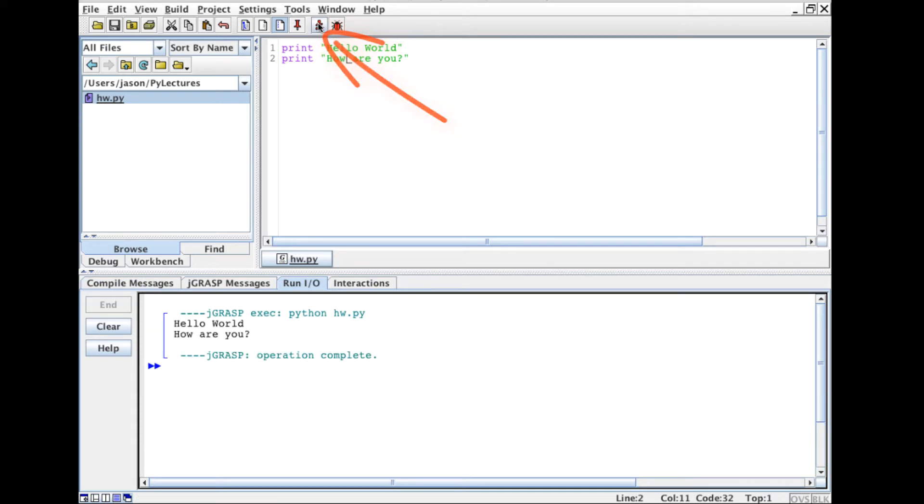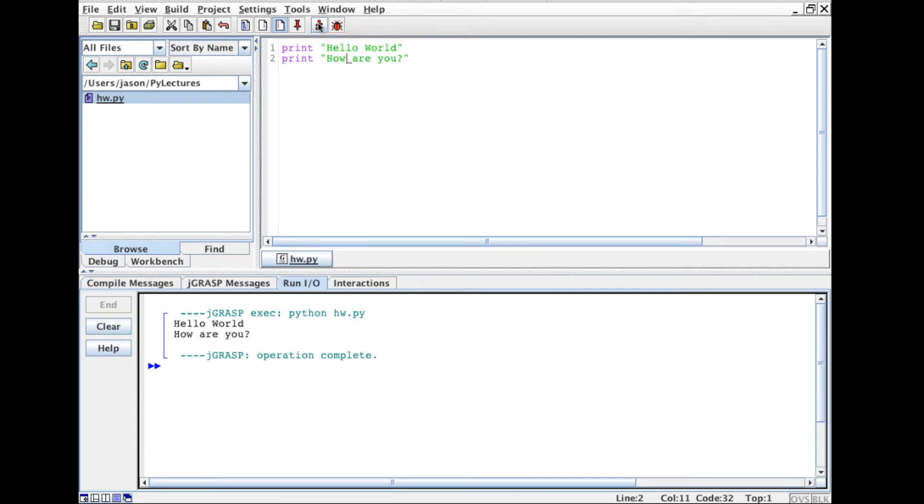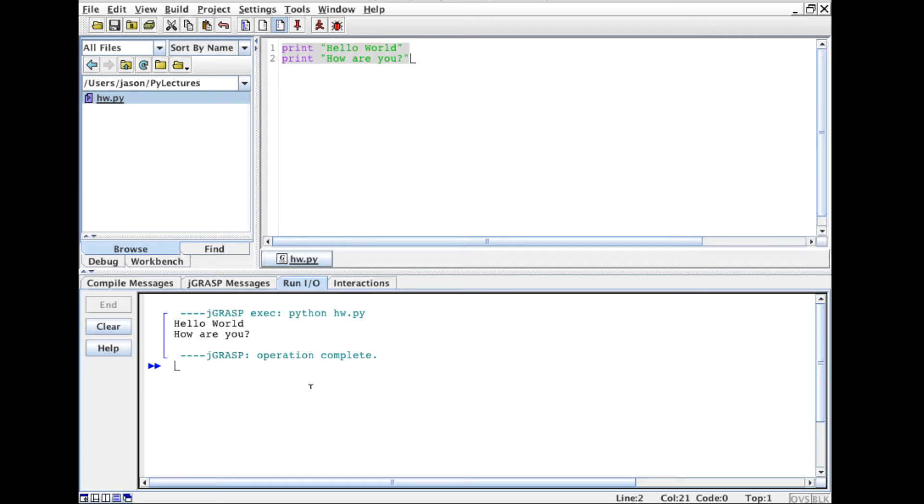So let me go ahead and run this and we'll see how it goes. And there we go. I ran this program and what happened was the integrated development environment took this file, passed it to the Python interpreter, and the Python interpreter then went ahead and executed the program.